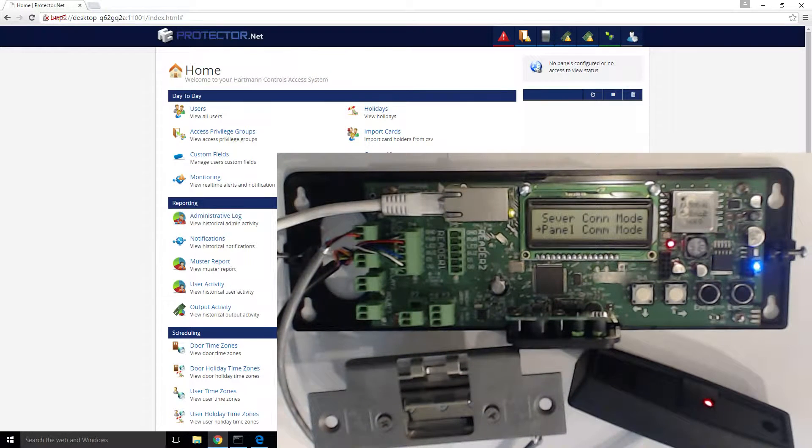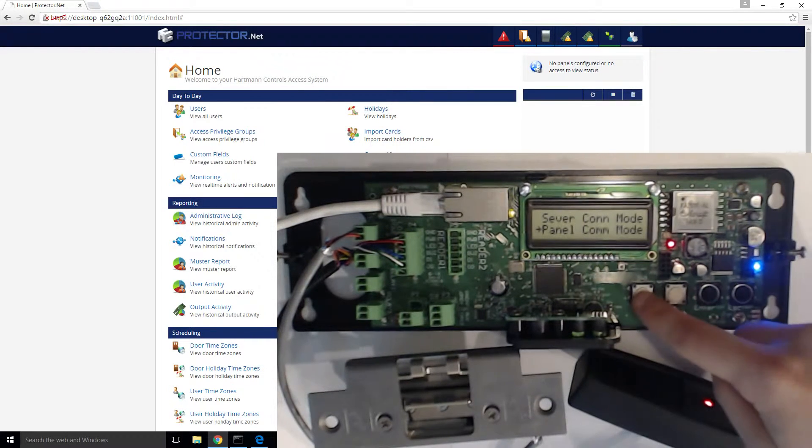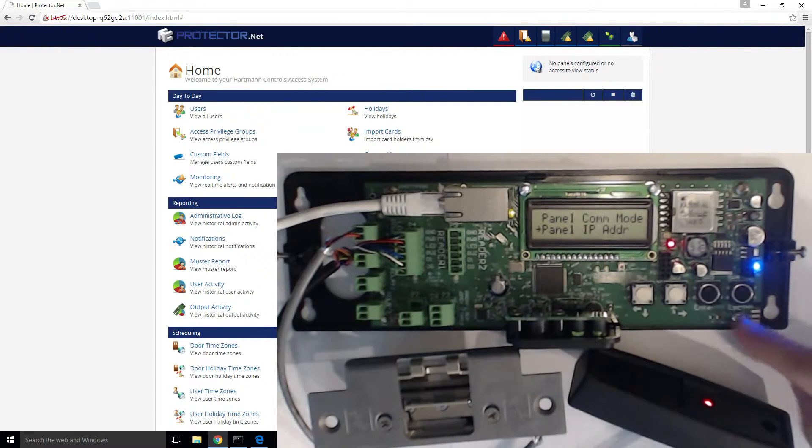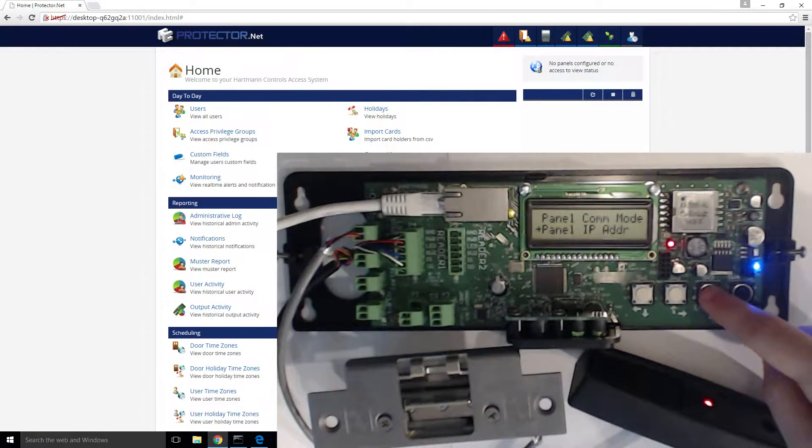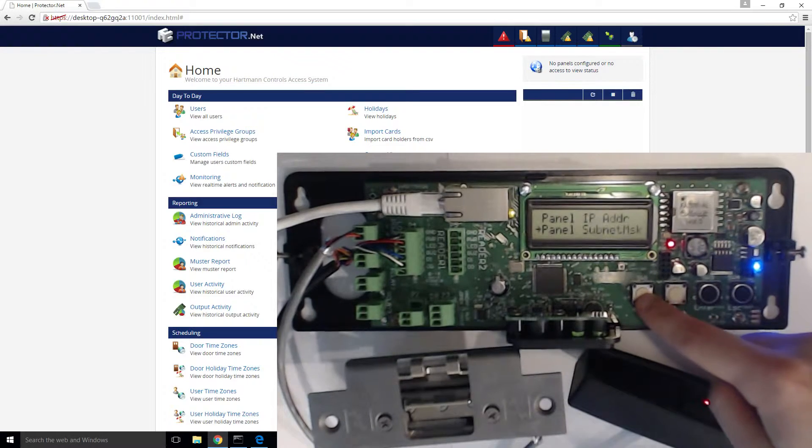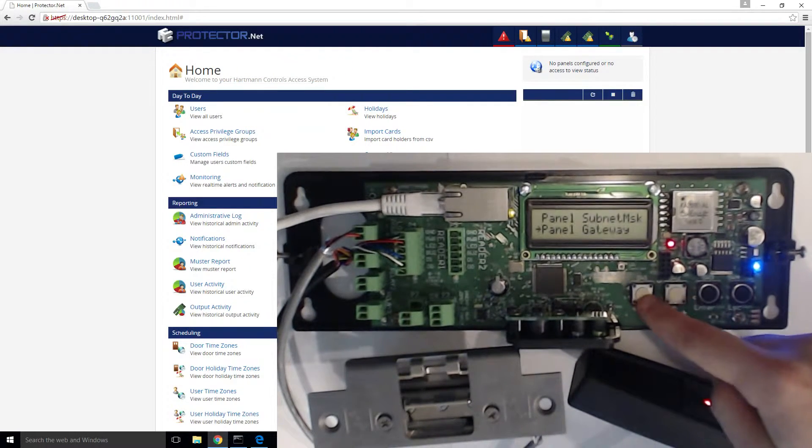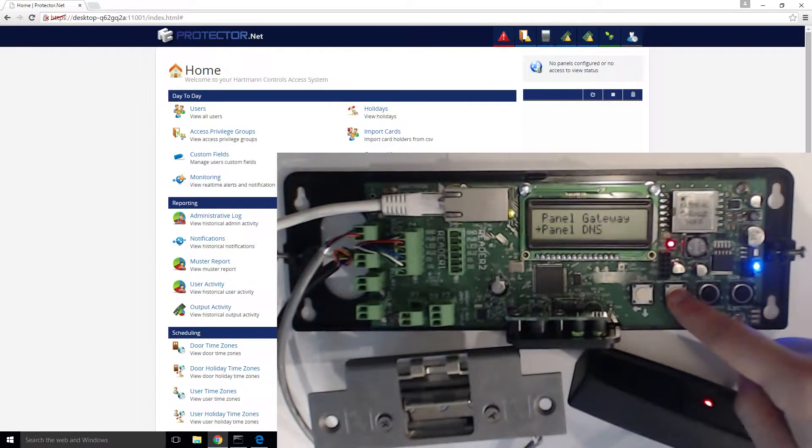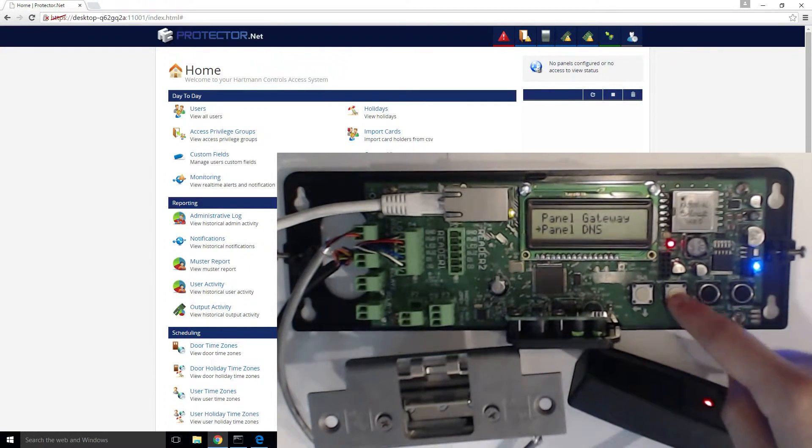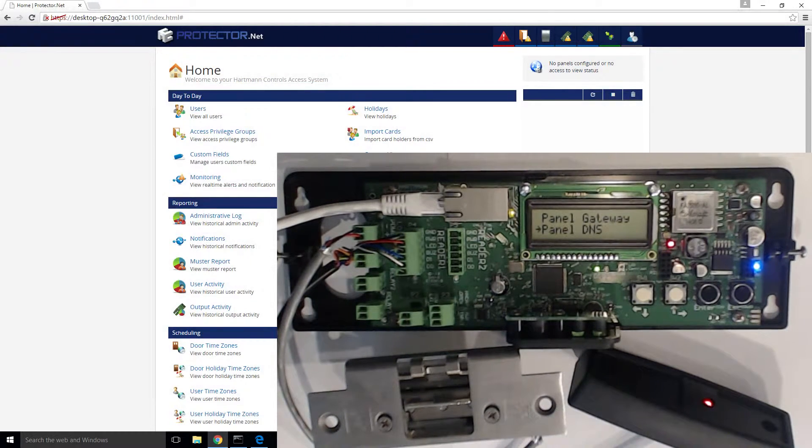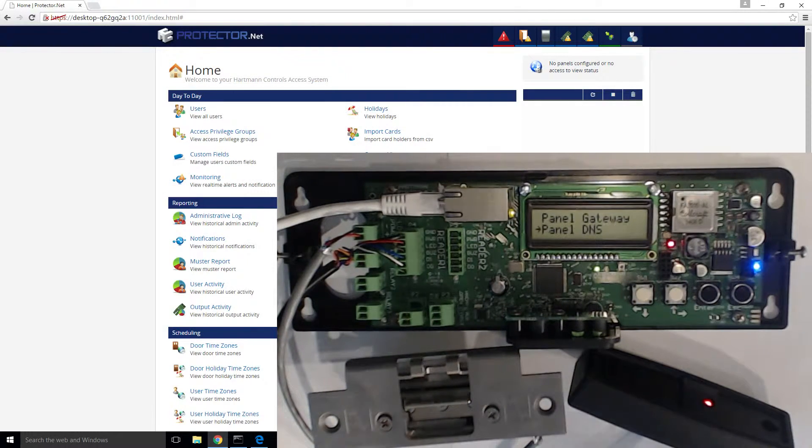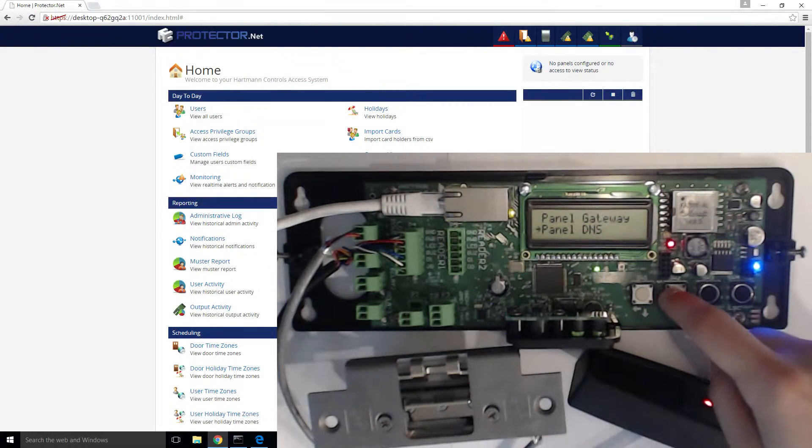If you do require the panel to have a static IP, scroll down to panel IP address, panel subnet mask, panel gateway, and panel DNS. For this video, we're going to stick with DHCP.